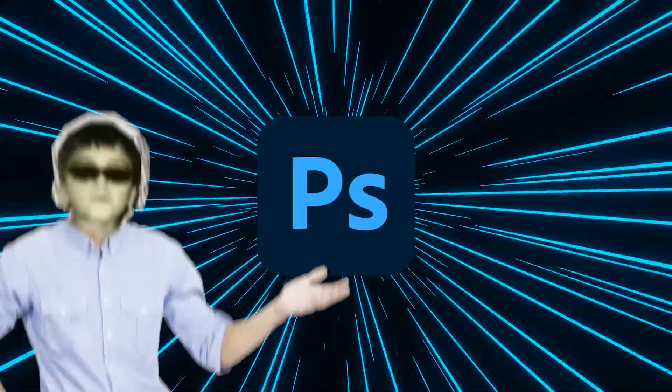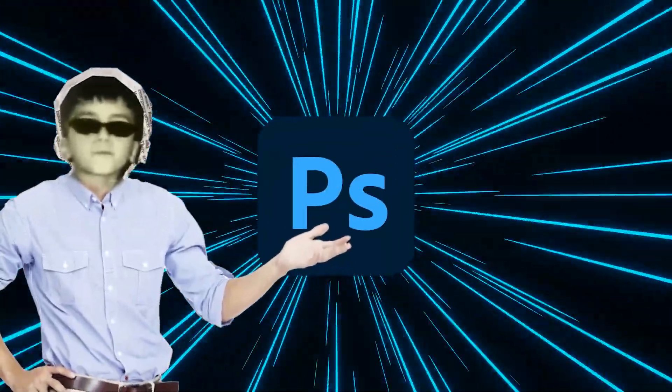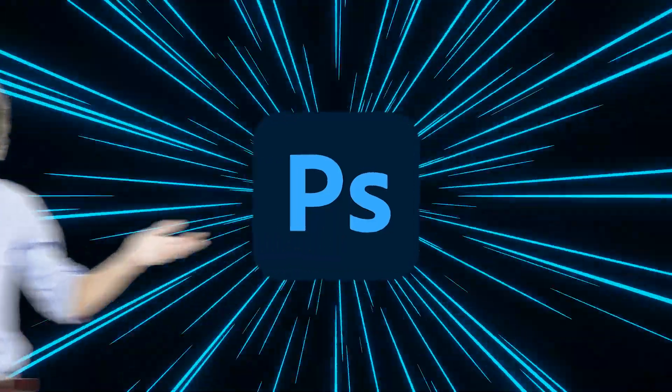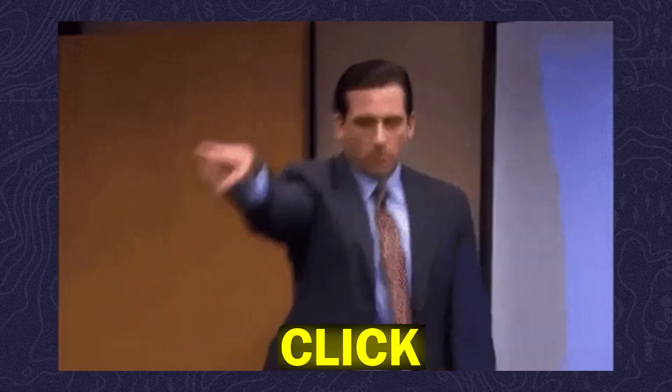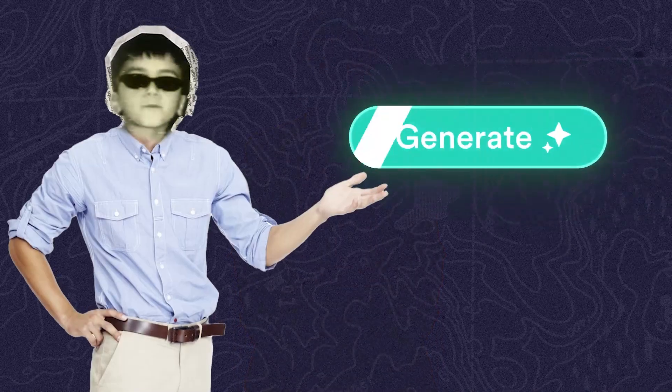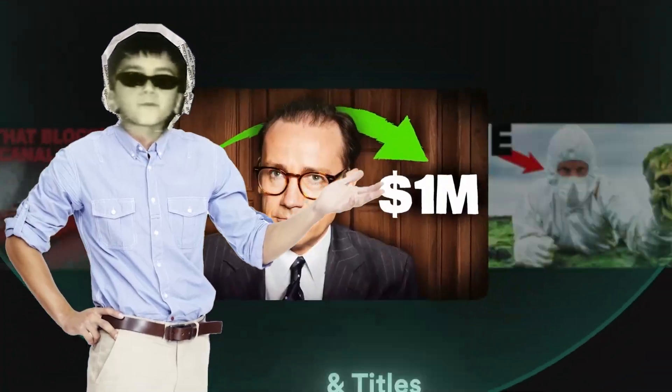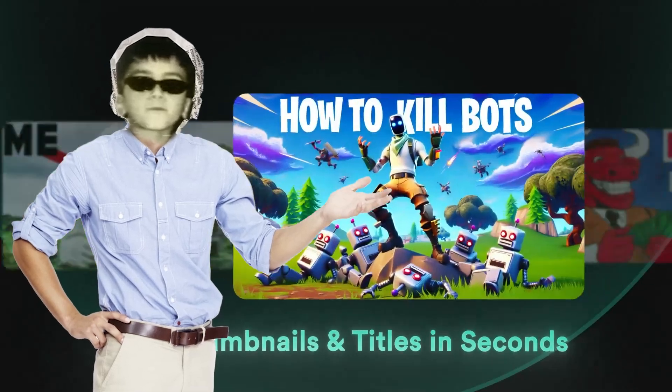Creating highly clickable thumbnails is tough. You need to know how to use complex programs like Photoshop and understand the psychology behind why people click on a video. But in this video, I'm going to show you a new AI tool that can generate amazing thumbnails in seconds.